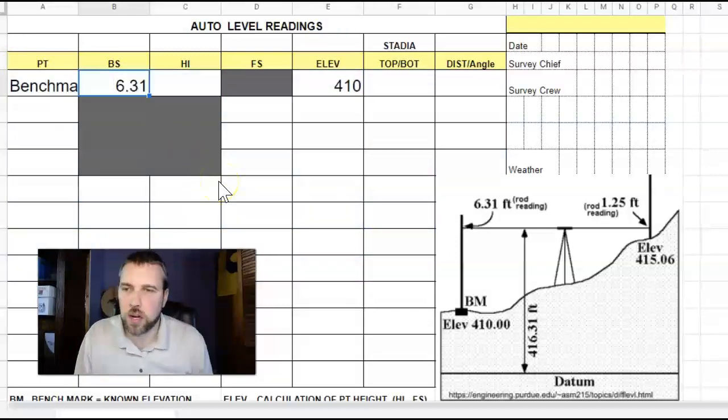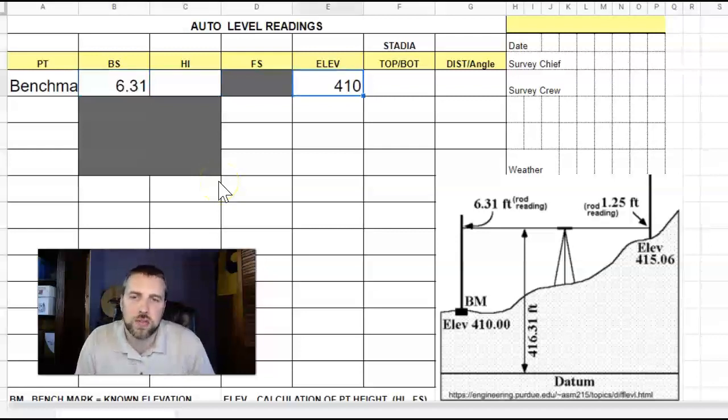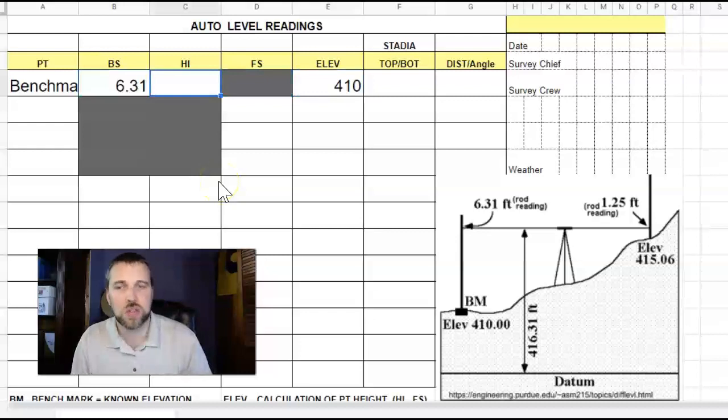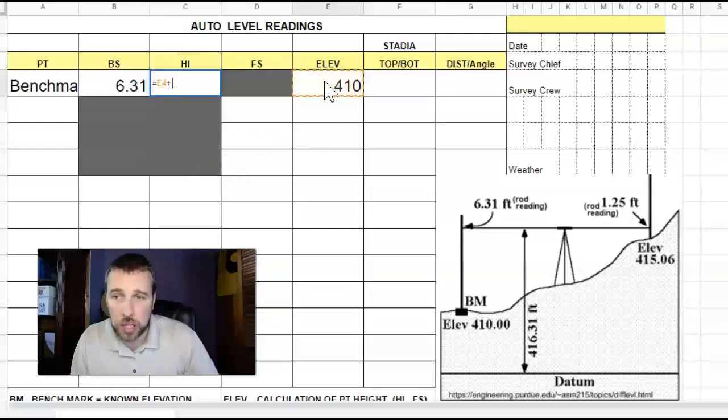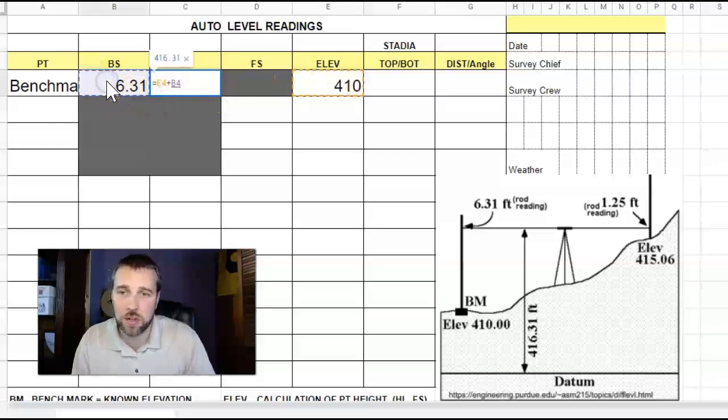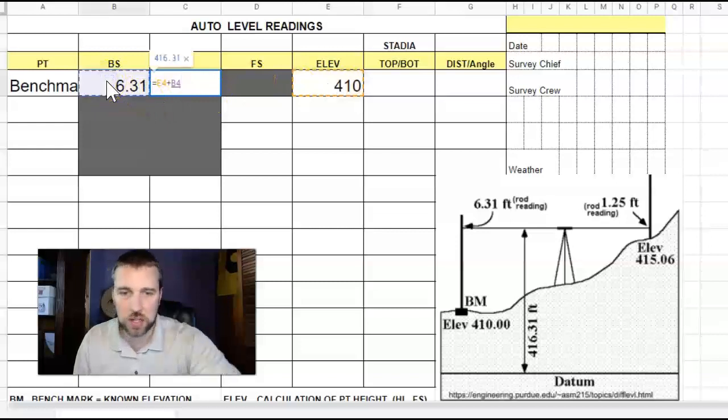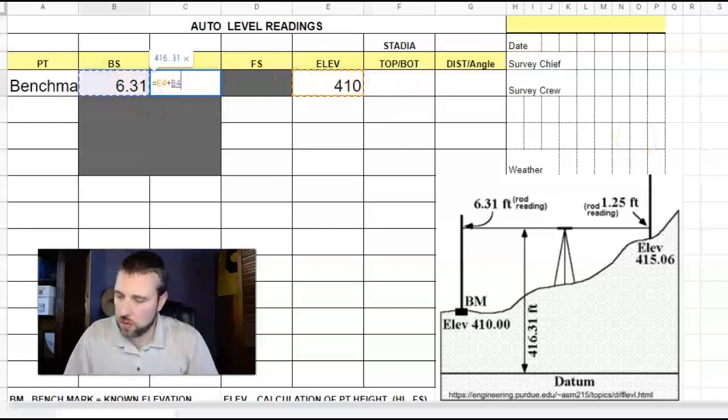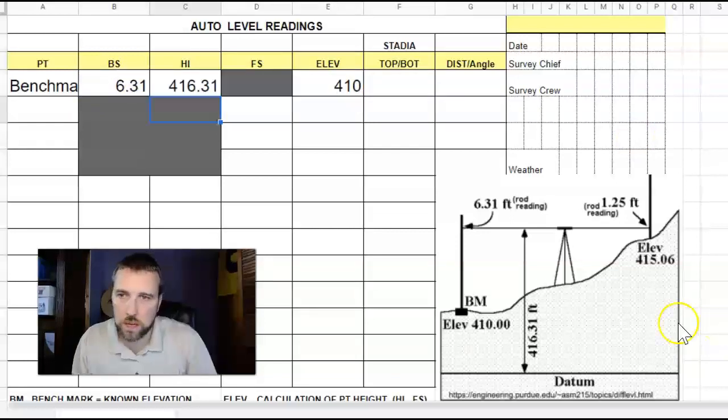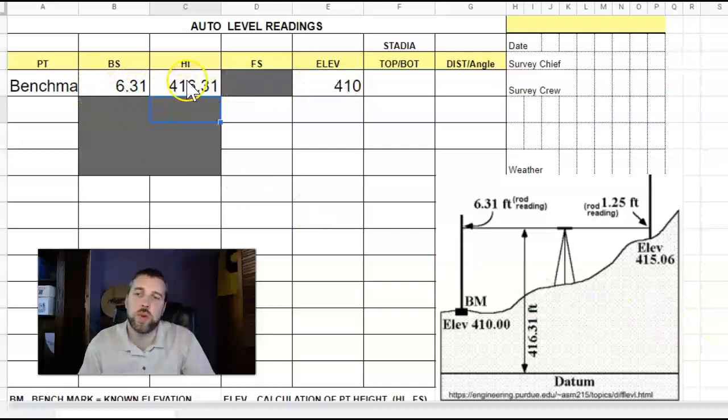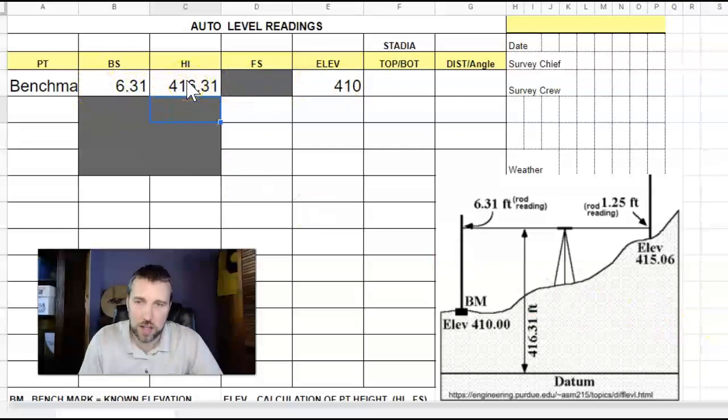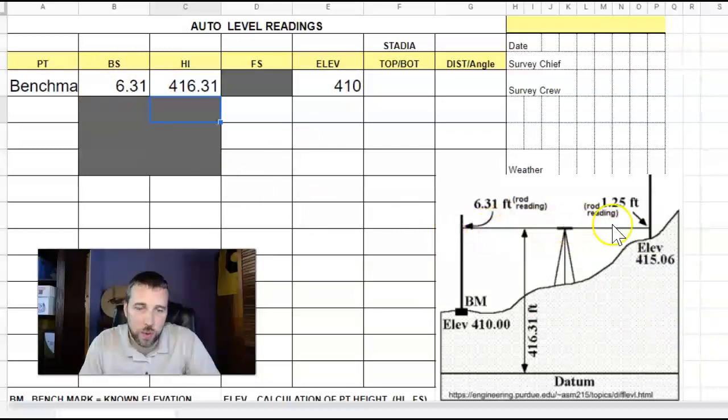So benchmark 6.31 feet, looking at an elevation of 410. The height of our instrument is always going to be whatever elevation we're at plus the back site that we're looking to. So 410 plus 6.31 is 416.31 feet. That is the height of our instrument - this line right here where we're looking through.